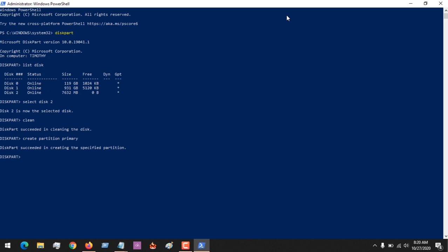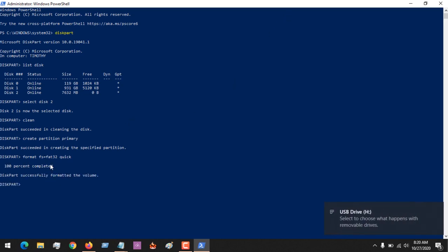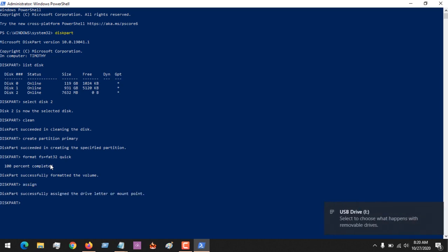So after this, let's format. Right now we'll format it using FAT32. Remember that there are various methods. So you could see that it's running now, and you could see it has been completed. Next, we assign a drive letter to it.